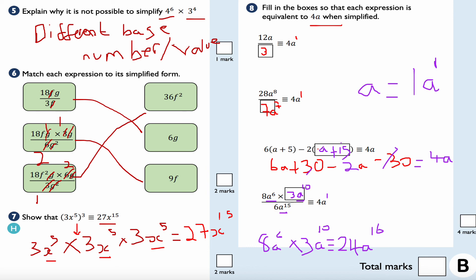A bonus fact: anything to the power of zero is always equal to one. For example, a billion to the power of zero is one, negative 12 to the power of zero is one — anything at all to the power of zero equals one.